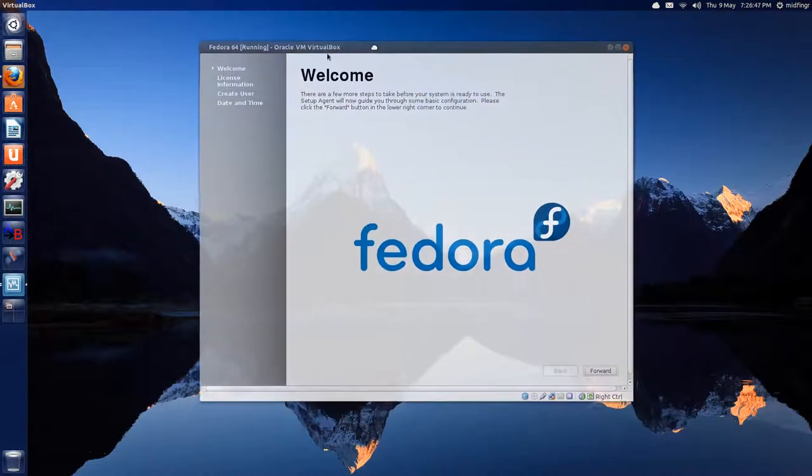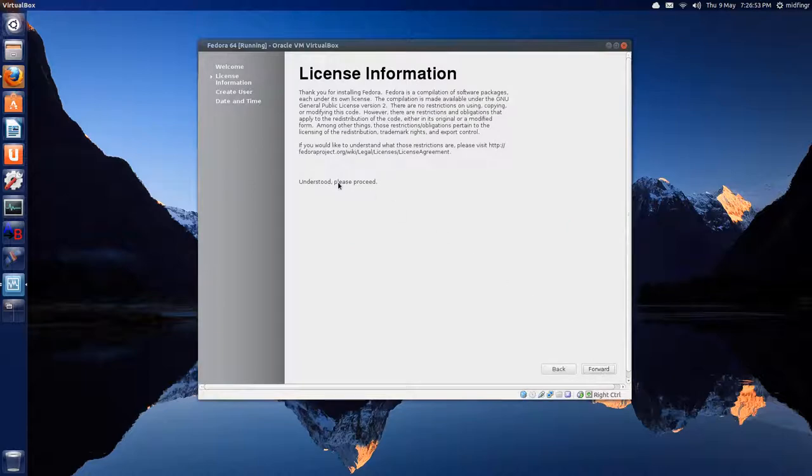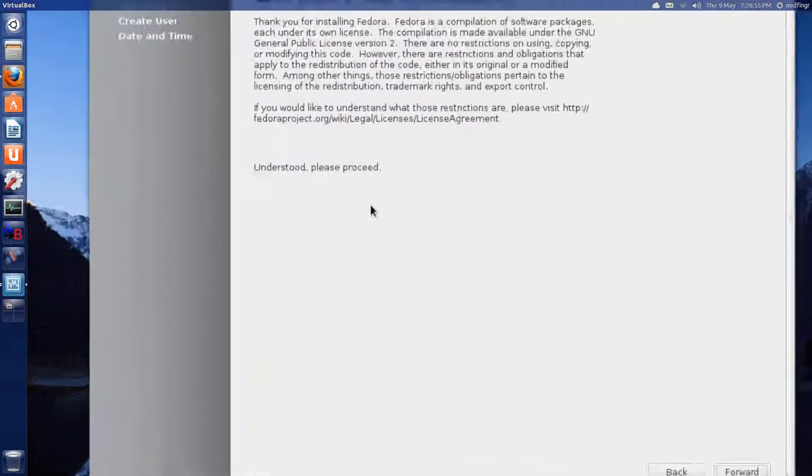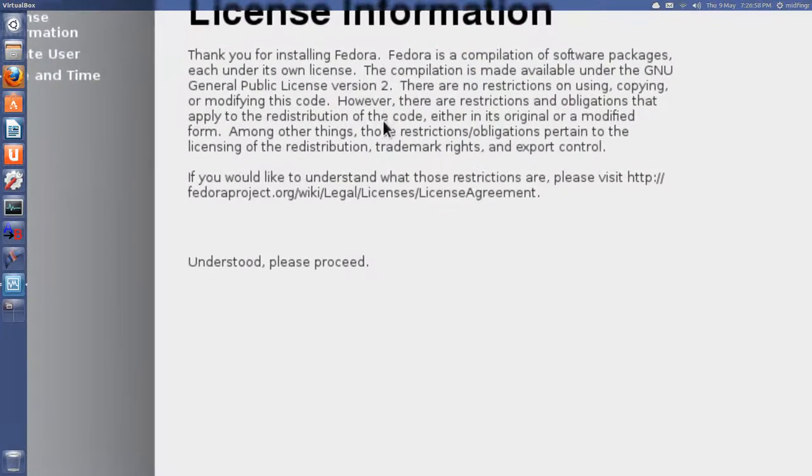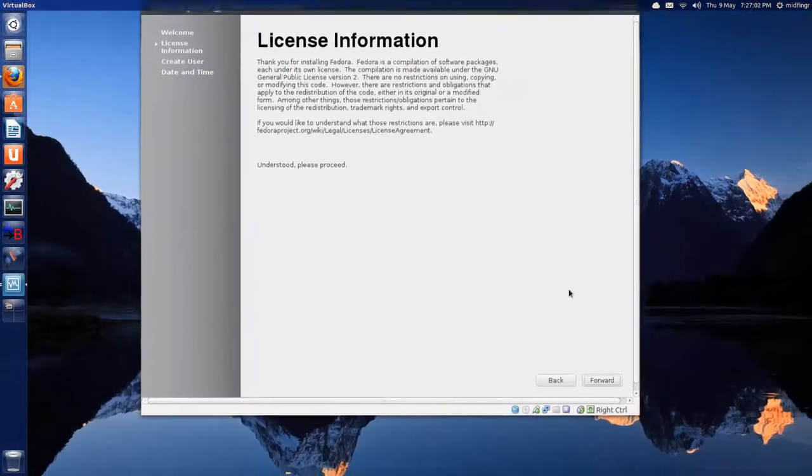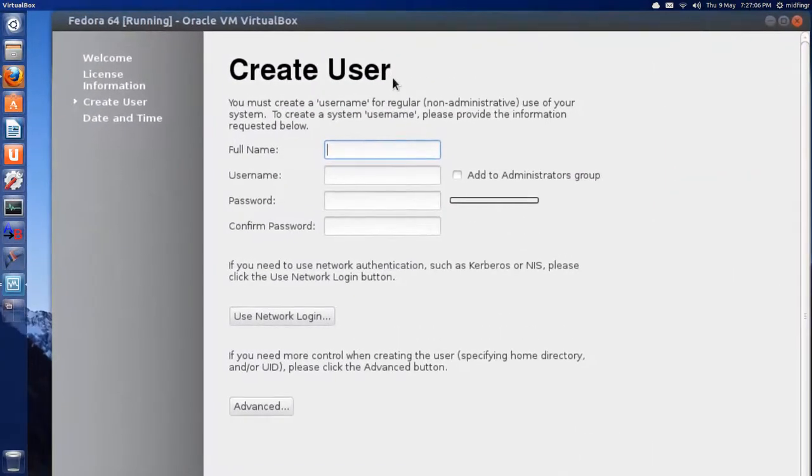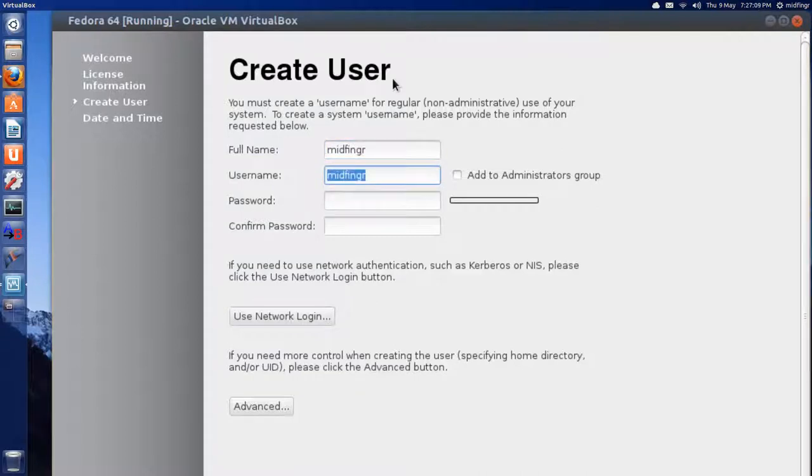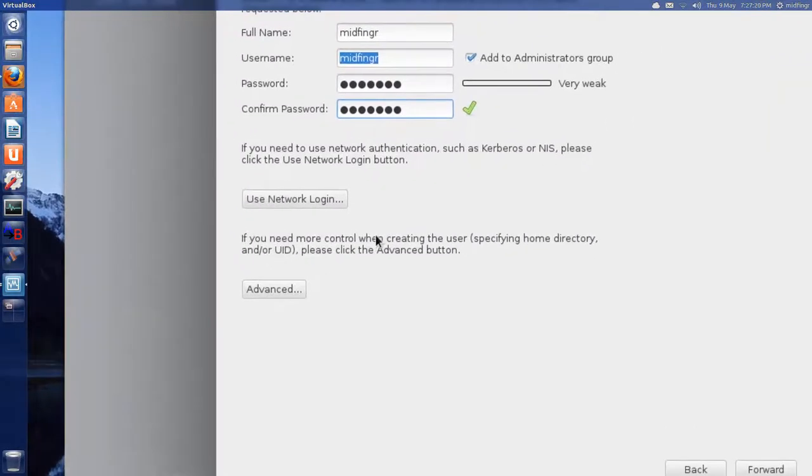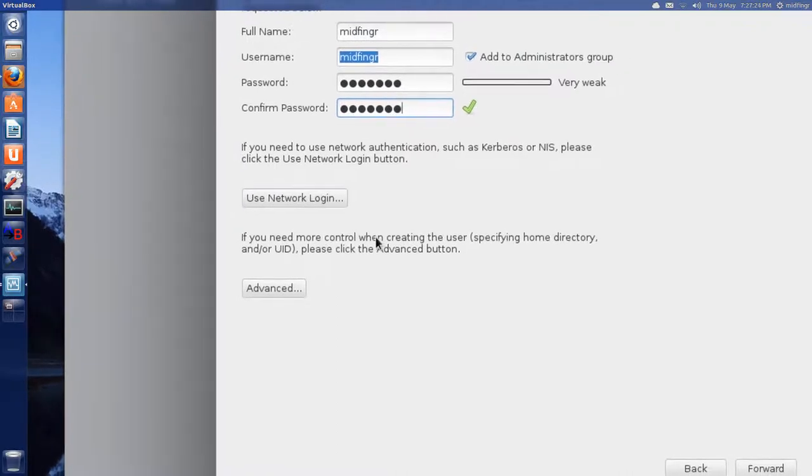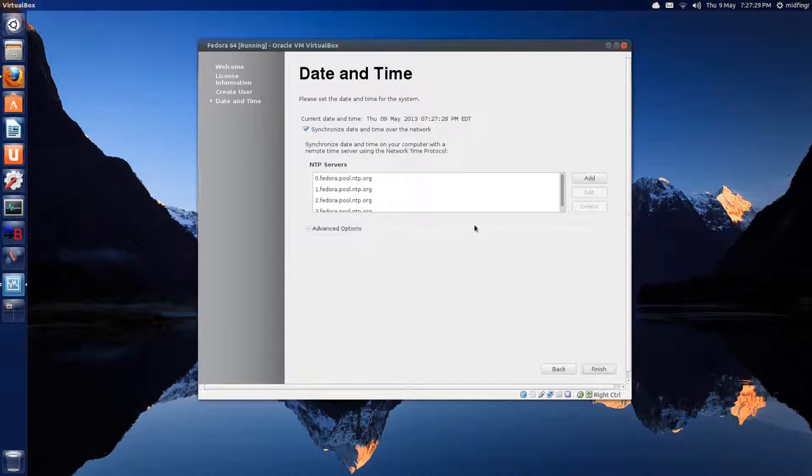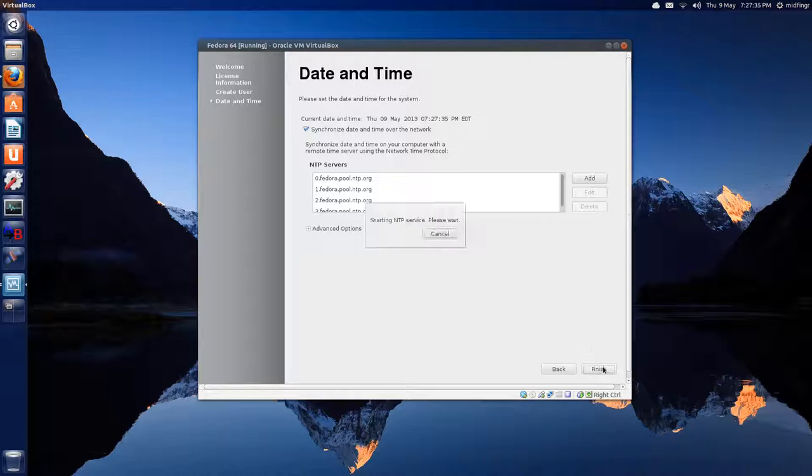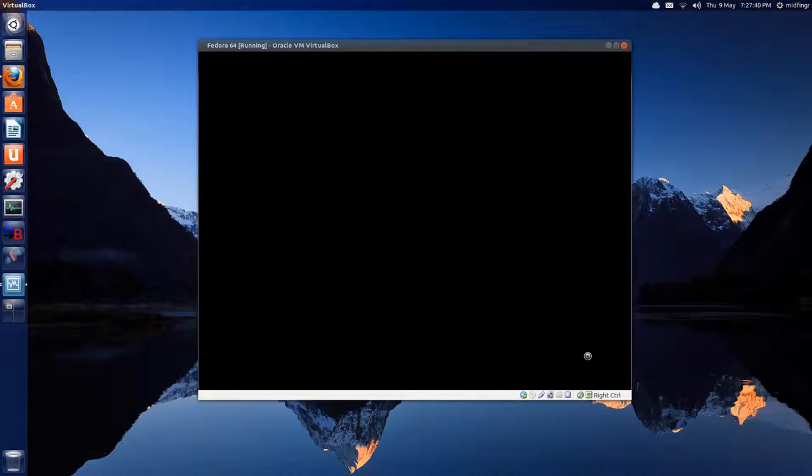Now we're on to Part 2. Welcome, and forward at the bottom right. Understood. Please proceed. If you understand this, so if you want to read through that when you're installing you can. And we'll go forward. And create a user. Add to Administrative Group if you want to install anything. Again, it doesn't matter. Need more control. That's fine. And Forward.